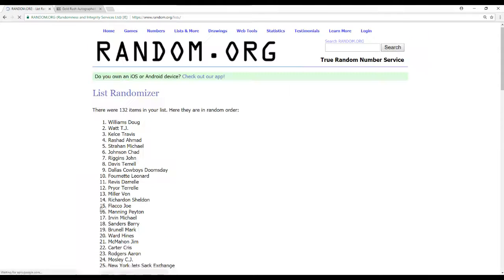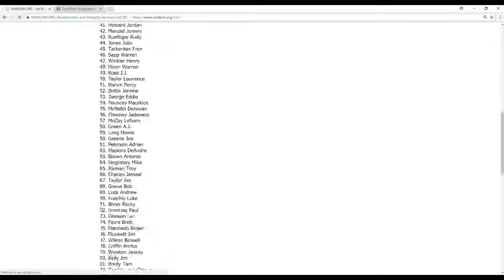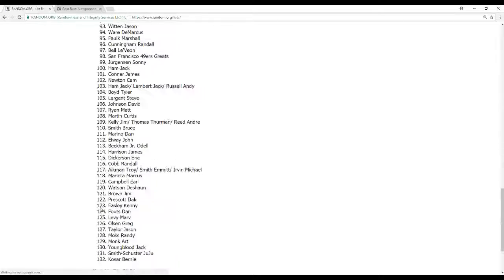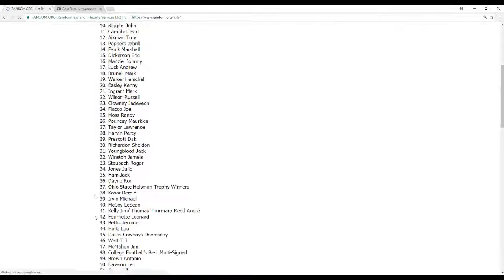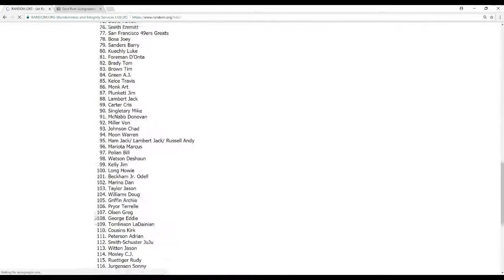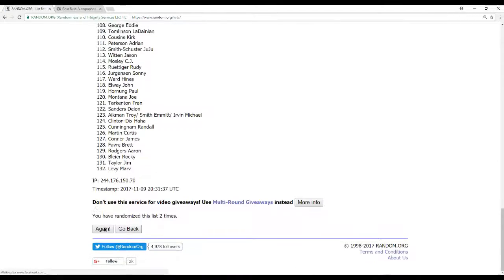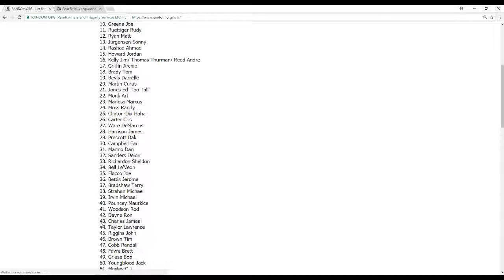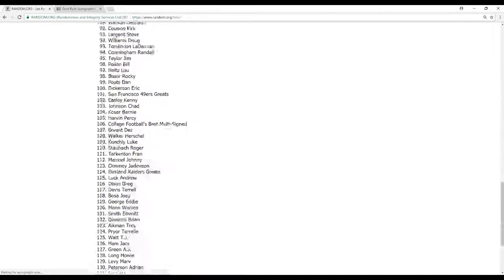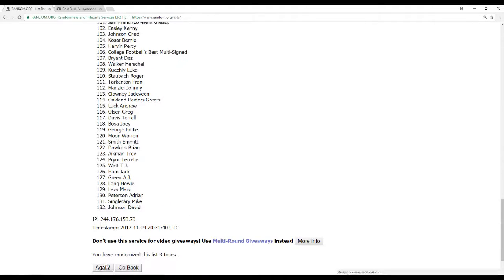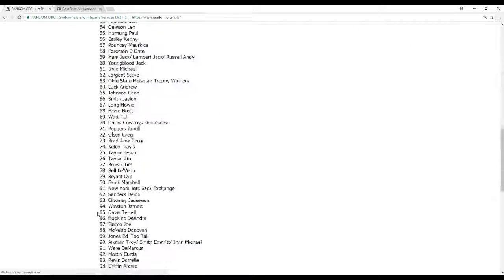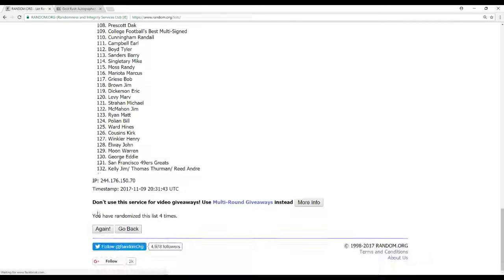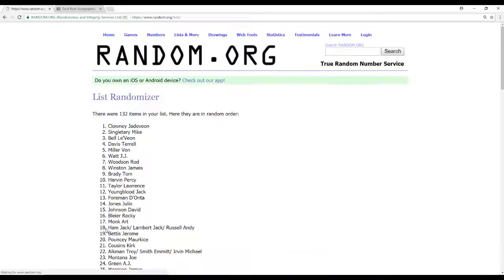Here's our full checklist. All 132 names. There it is once. Twice. There's 3 times. There's 4. And this is going to be the final randomization right here.